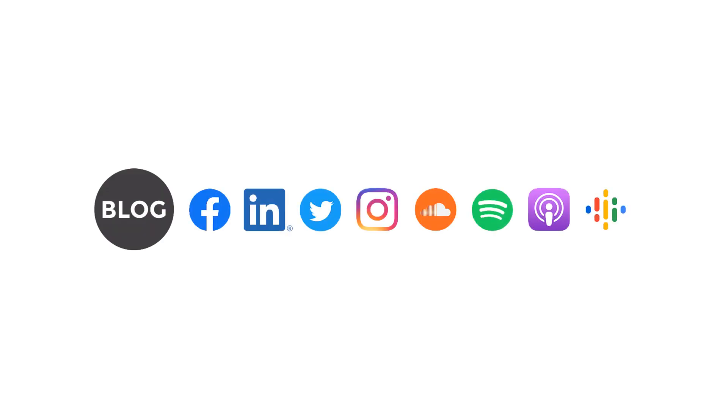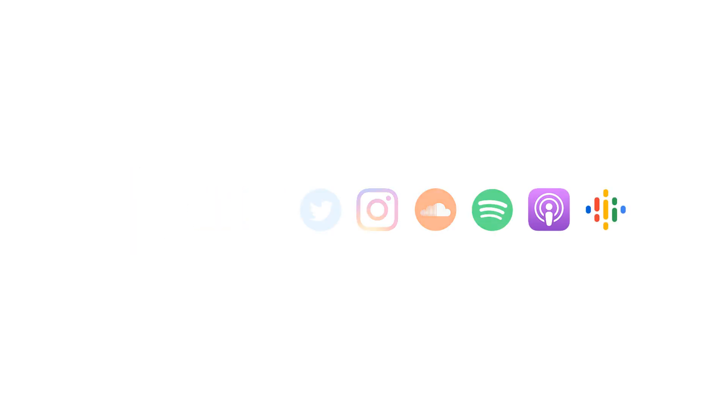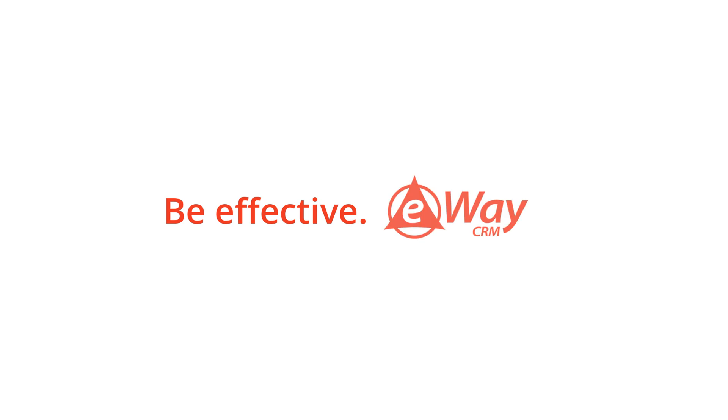That is all for today. If you enjoyed the video, you can like it on YouTube. If you wish to learn more about eway-crm, you can also visit our blog or social networks. You can also contact us at supports at eway-crm.com. We are ready to help you. Thank you for your attention. Have a nice day. And don't forget, be effective with eway-crm.